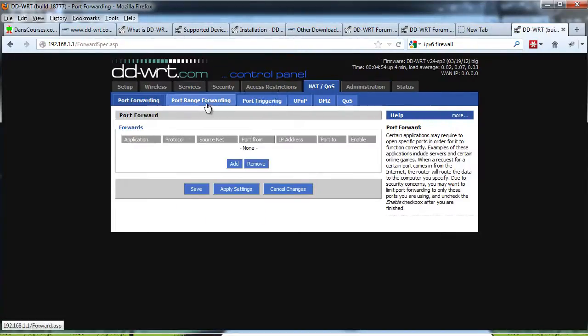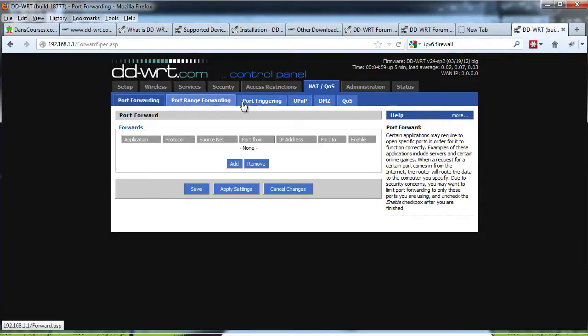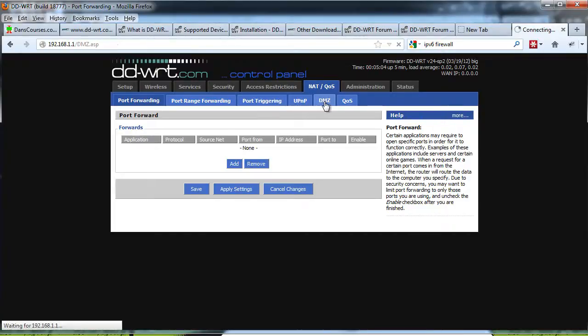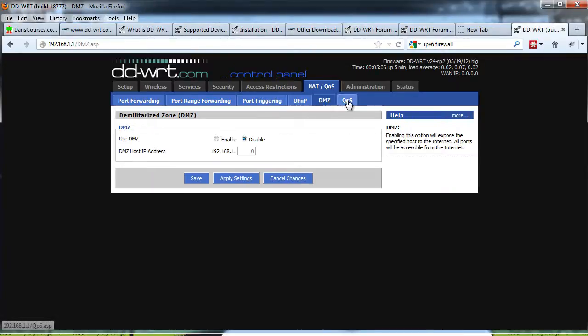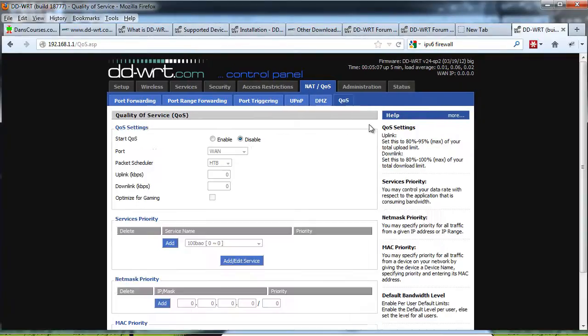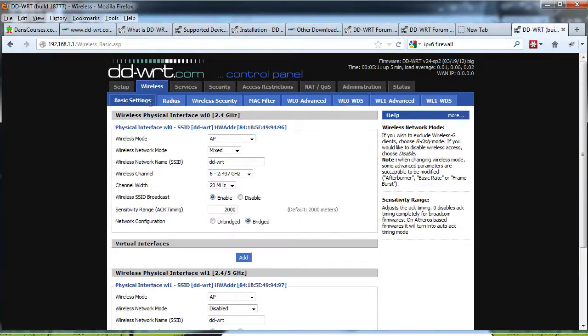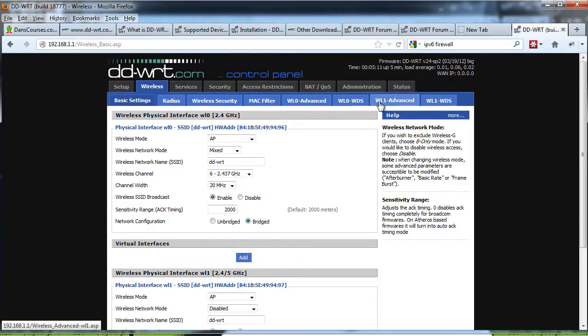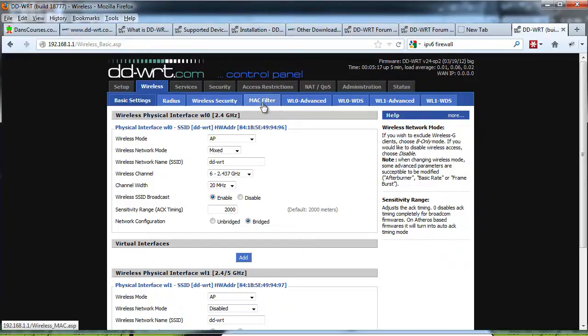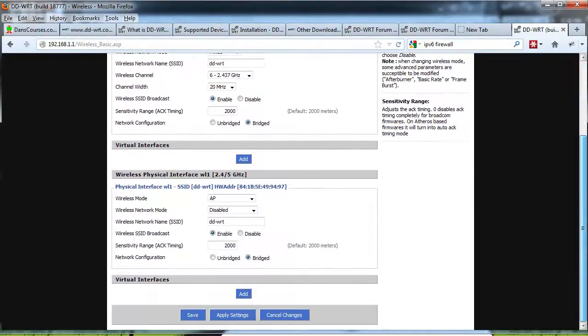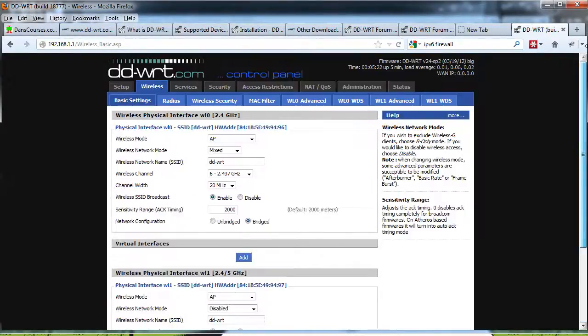Port triggering, port range forwarding, port forwarding, this is pretty nice. The port forwarding capabilities, port triggering, DMZ, and quality of service capabilities. So all these settings are pretty nice. You can see it has some advanced wireless security features here. Pretty nice, this is going to be a lot of fun to play with.